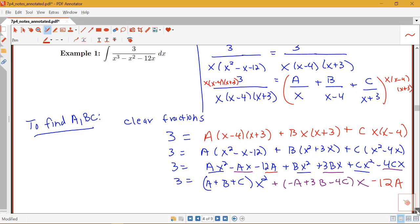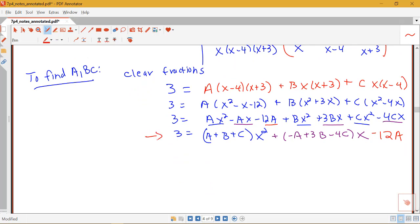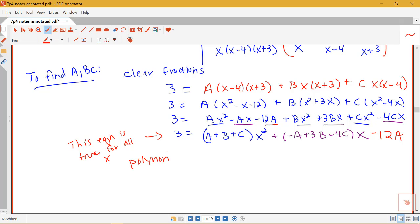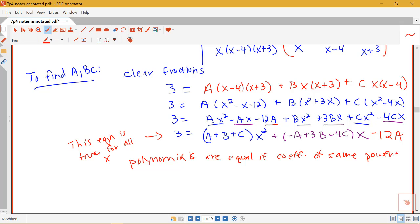This equation is true for all x. We have a polynomial equal to 3 — just a constant — on the left. We use the fact that polynomials are equal if the coefficients of the same powers of x are equal. This allows us to create a system of equations to solve for the unknowns.